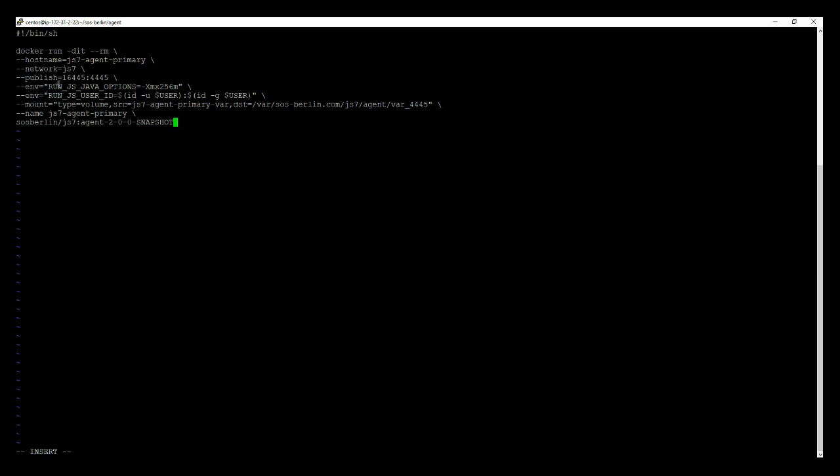RunJS Java options allow to inject any Java option to the agent's container and RunJS user ID environment variable accepts the user ID and the group ID of the account that will be mapped.